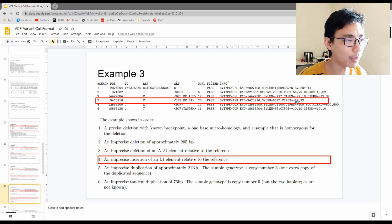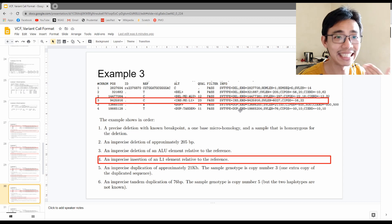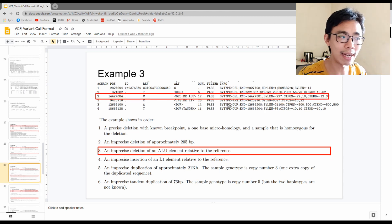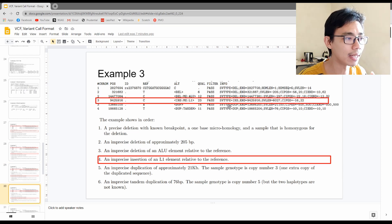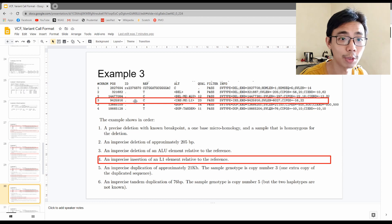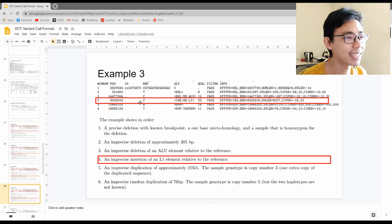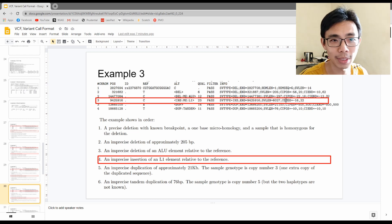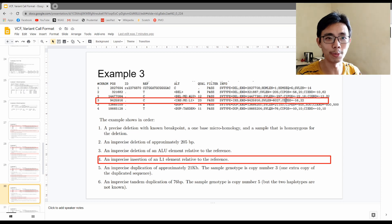The fourth scenario is the reverse — looking at the INFO field, the SV type is INS, meaning insertion. When we talk about ALU element deletions and L1 element insertions, this case starts from C at chromosome 3, position 9,425,916, with an insertion of length 600,027 — a huge chunk of insertion at this position.